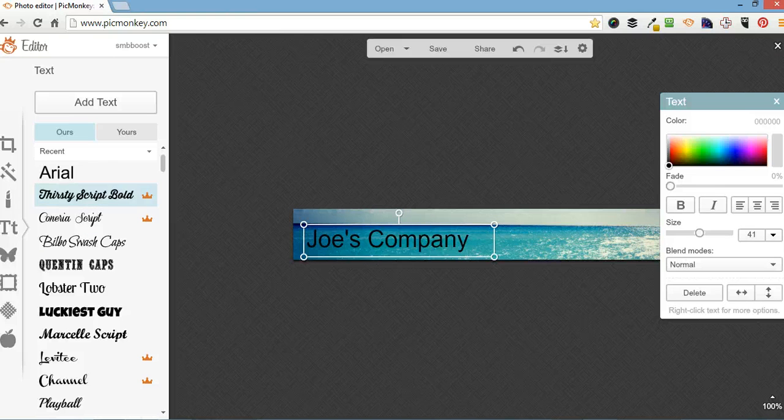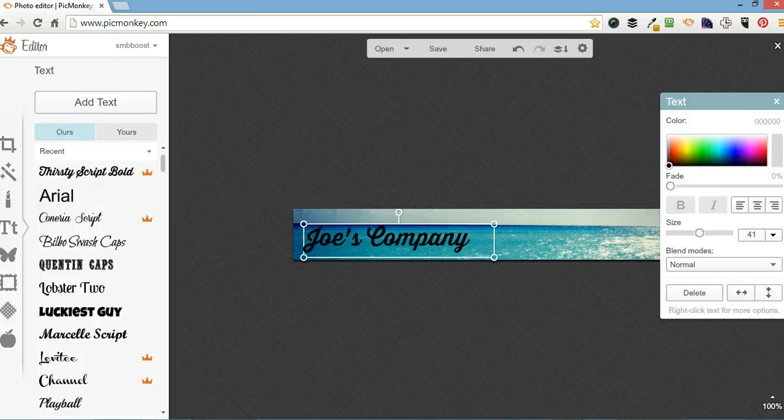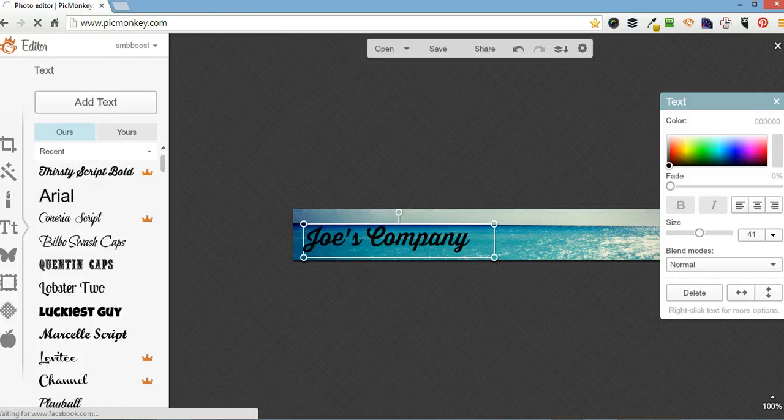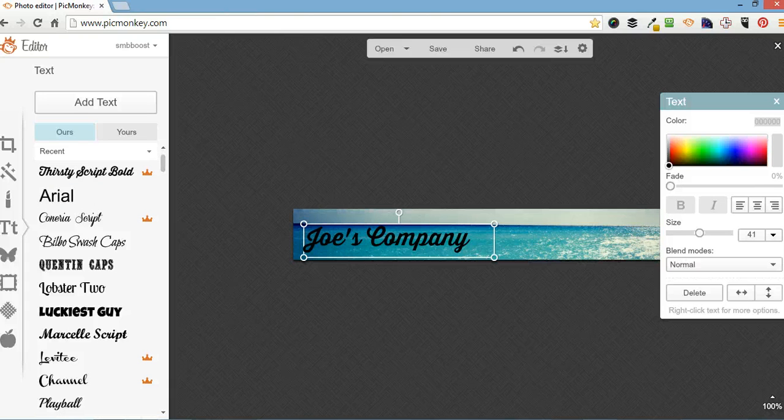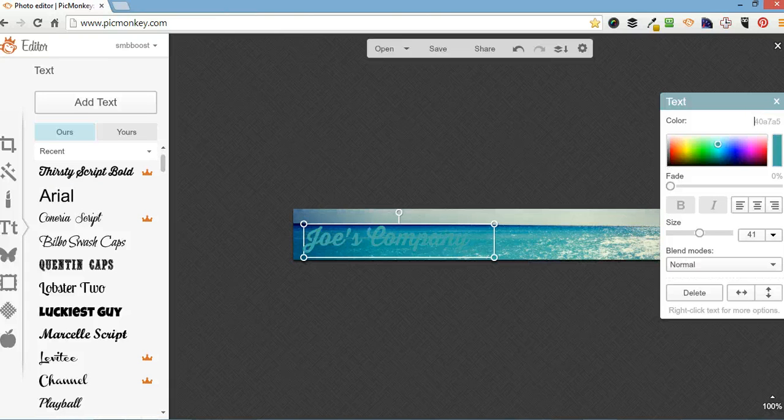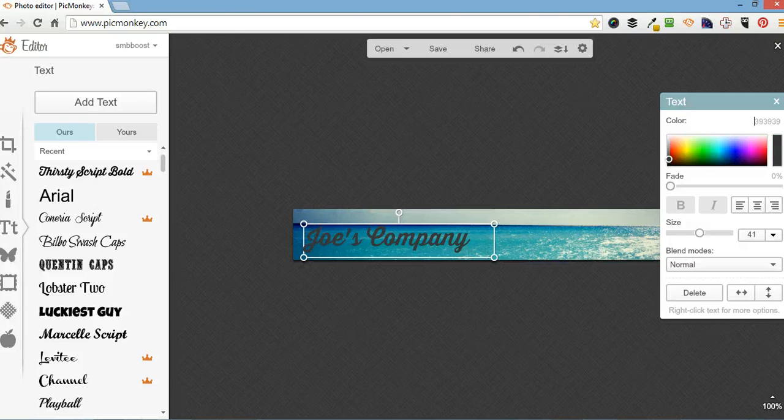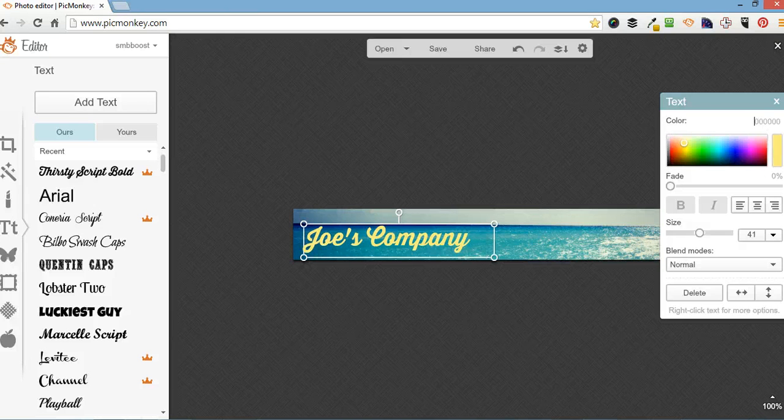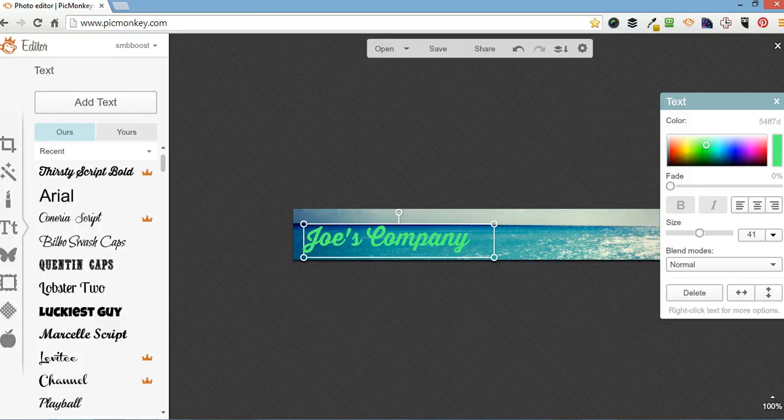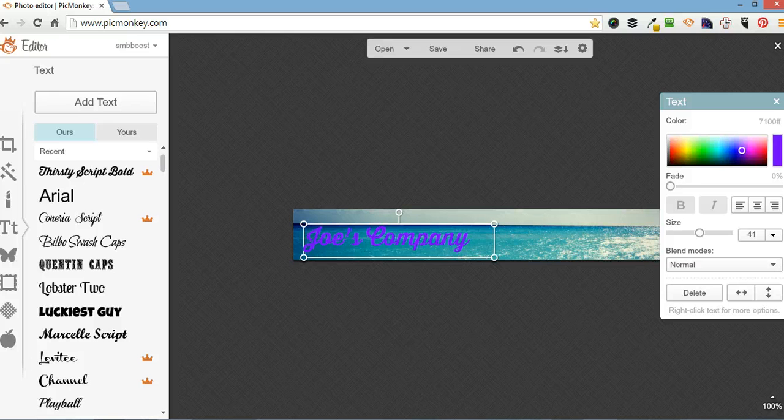I'm going to change that text and I'm also going to change the color. You can click on here and get a color from the page. You can drag this around to find the color you like or you can type in the color if you know what you're using.